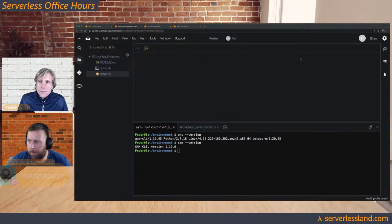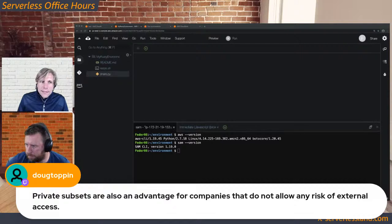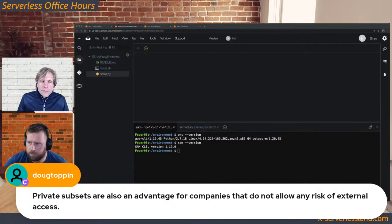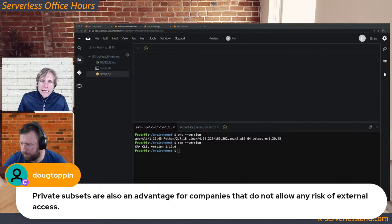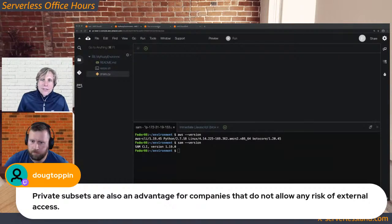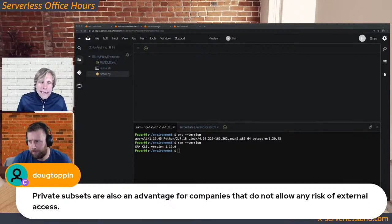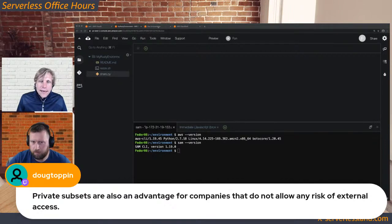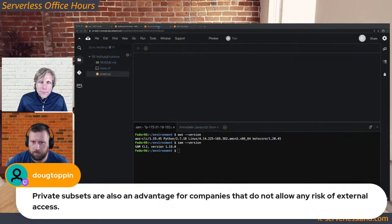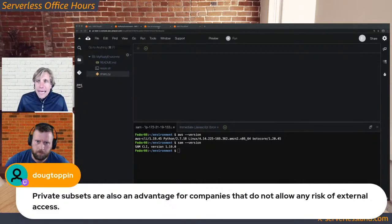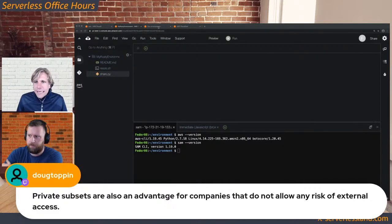Subnets are also an advantage for companies that don't allow any risk of external access — you're not having to SSH into anything; it's purely browser-based and limited to what you can do in the AWS console. This is another helpful advantage to Cloud9.